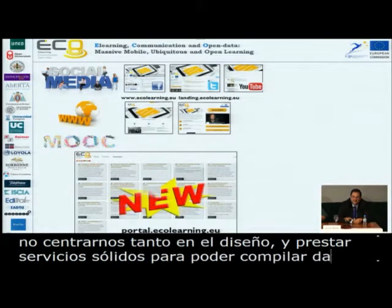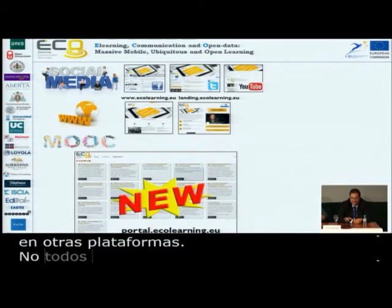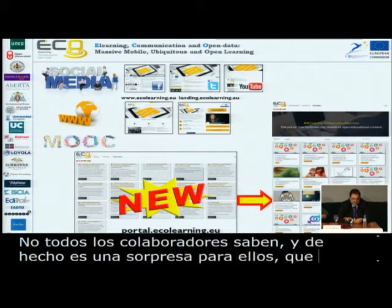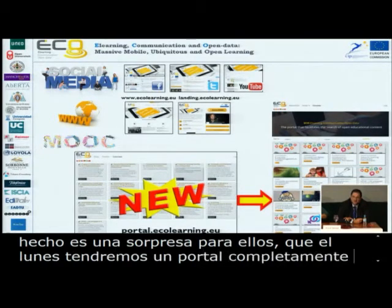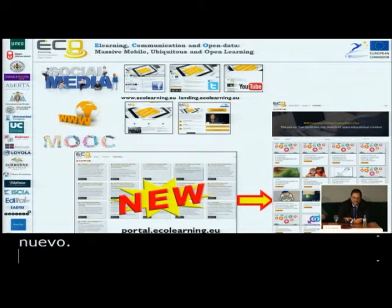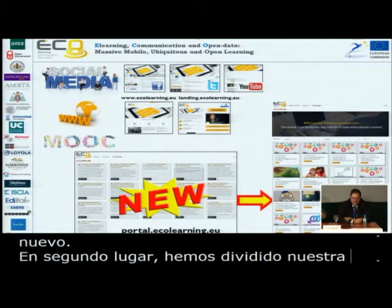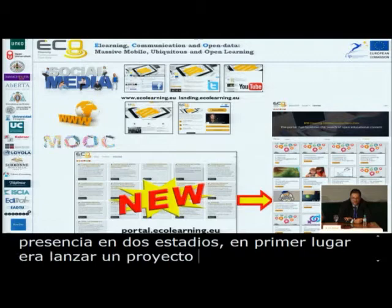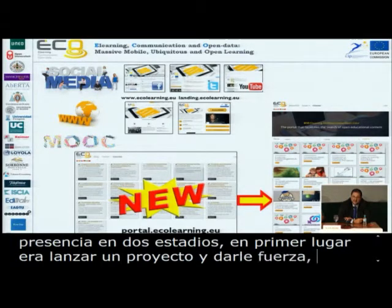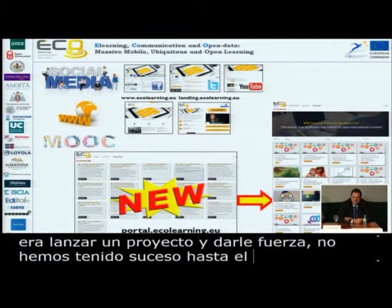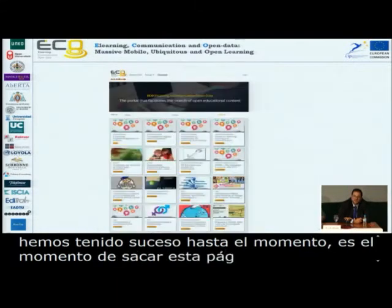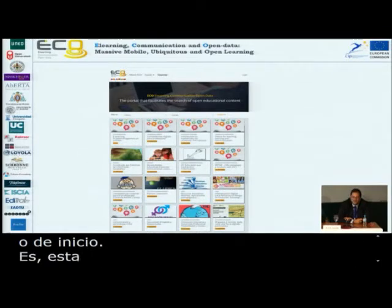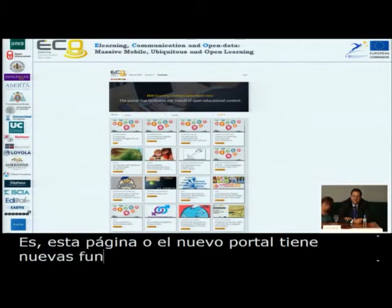One notice that not all the partners know — there will be a surprise today: on Monday we will have a new portal. We have divided our presence into two stages. The first was to launch the project and make it stable — we have had no incidents. Now is the time to launch our new portal. The new portal, which you can see on screen, has new functionalities, not only a new design but new functional features.